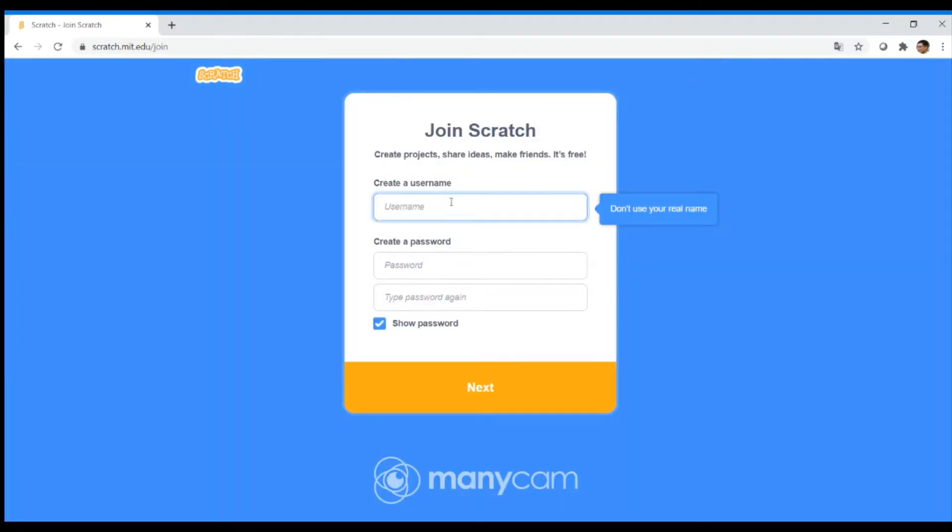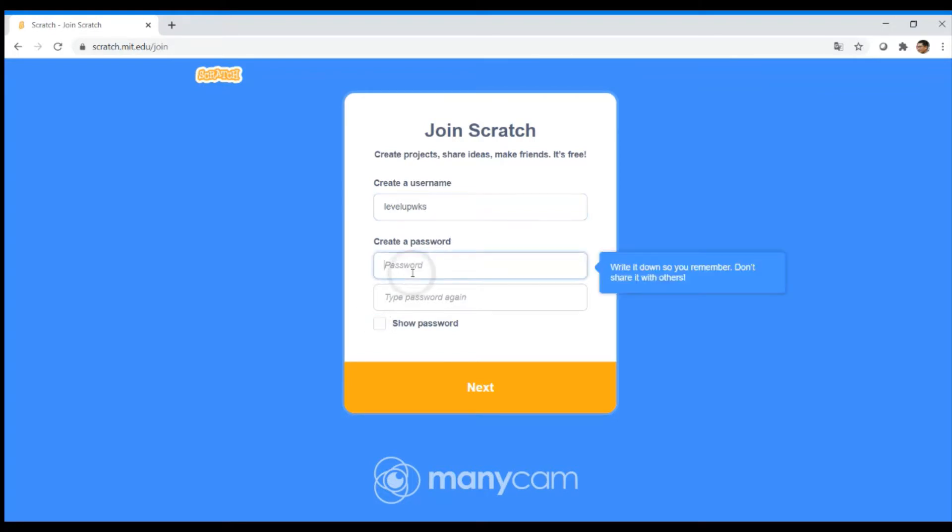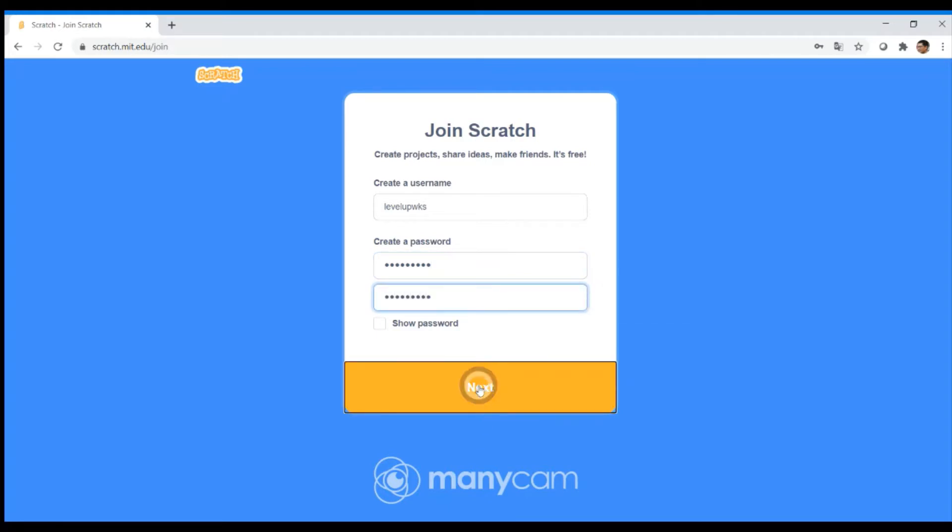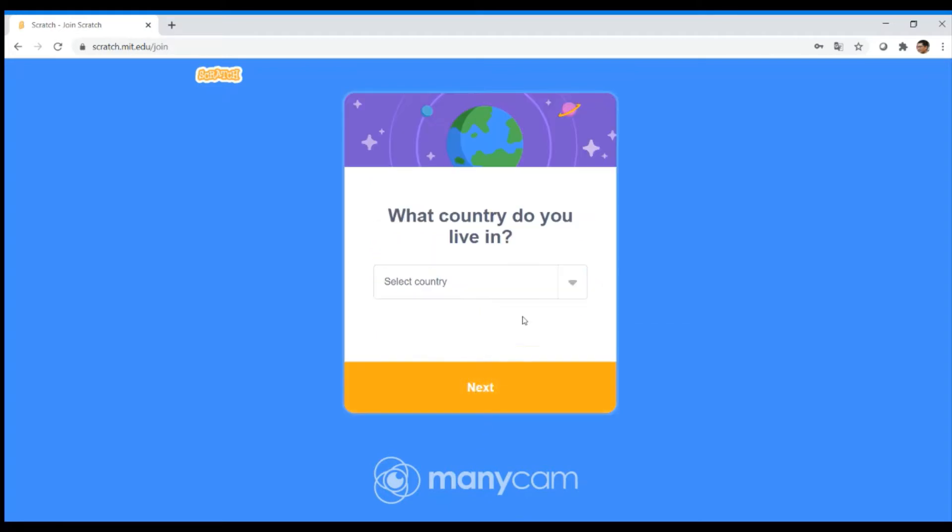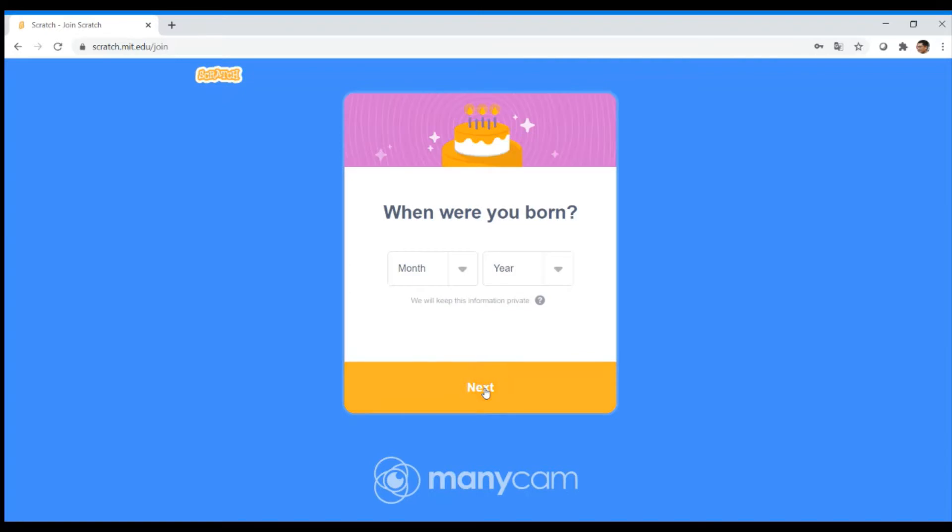You need your username. It needs to be something that you can remember, and so does the password. Then you can enter your country and date of birth.